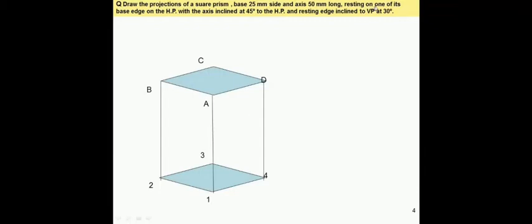It is mentioned that the solid rests on one of its base edges on HP. The edges of the base are 1-2, 2-3, 3-4, and 4-1. Out of these four edges, one edge will be resting on HP. Let us consider edge 3-4 as the resting edge on HP. So in the first stage, we have to keep this base surface on HP, and the orientation will be such that edge 3-4 is on the right-hand side and perpendicular to XY.